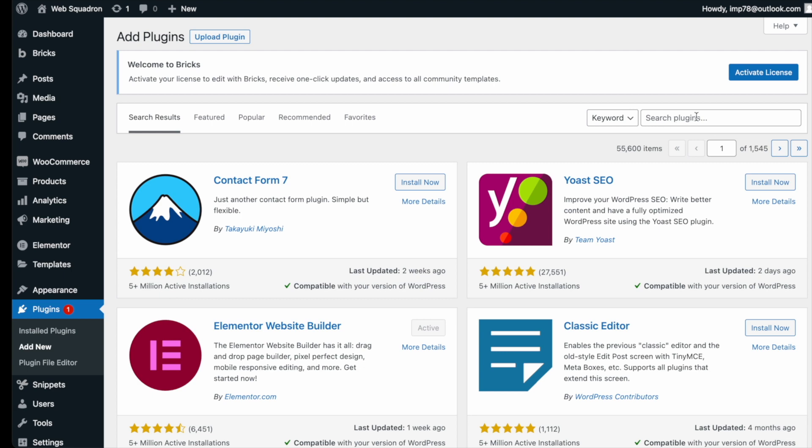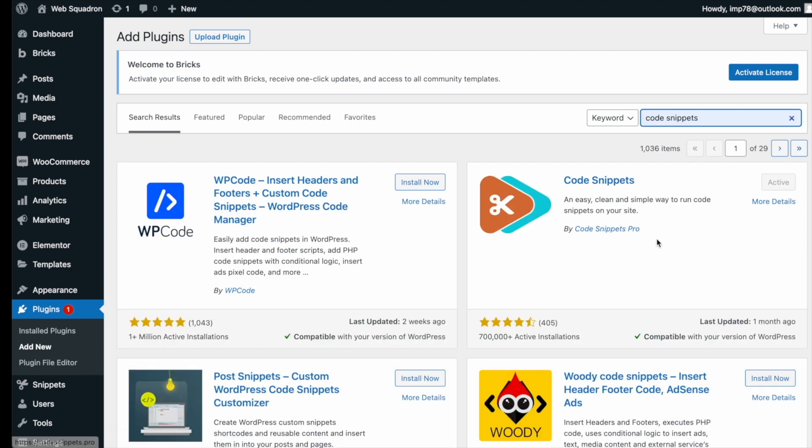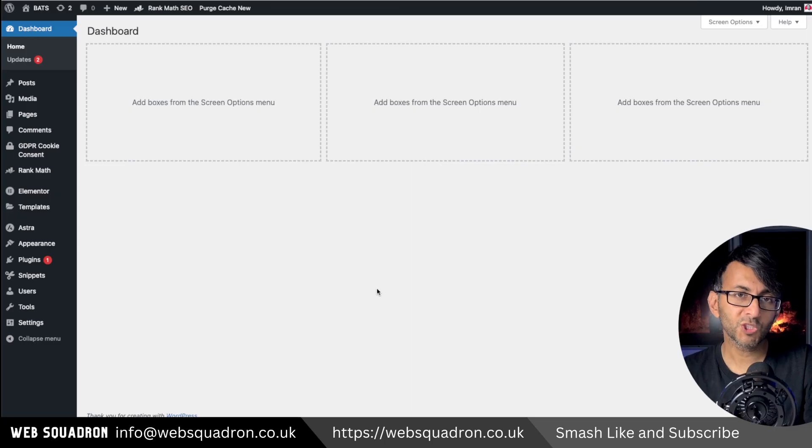Go over to WordPress, add new plugin, type in Code Snippets, and you can't miss it. Go and install and activate it.